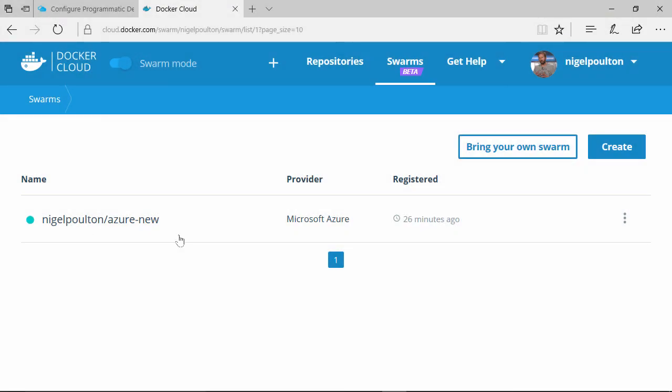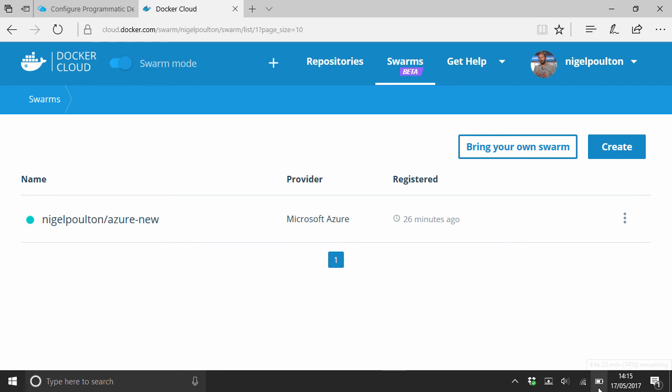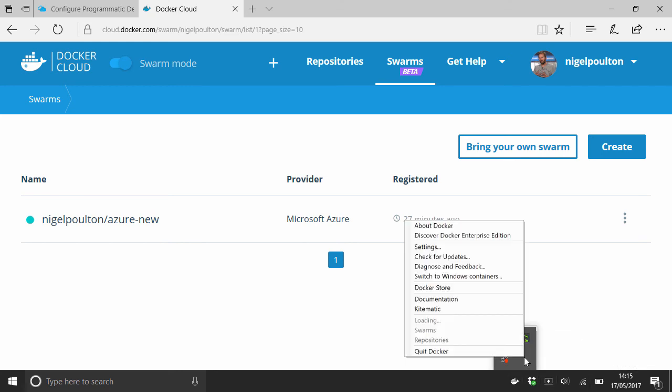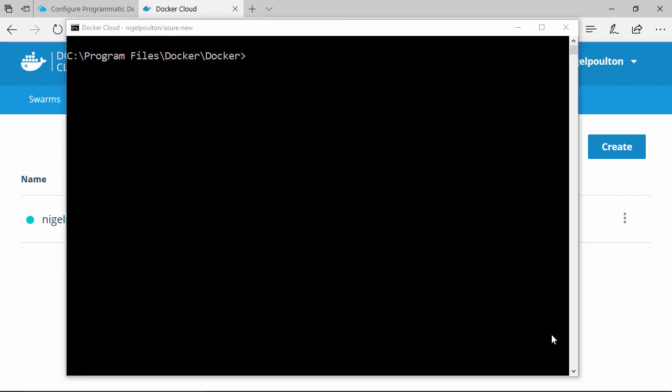That's done. We've got a brand new swarm up and running in Azure. Because I'm using Docker for Windows on my laptop, I can just come down here, click the Docker icon, and see this option for swarms. There's ours right there, and we're in.